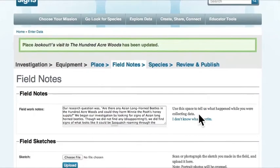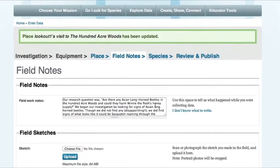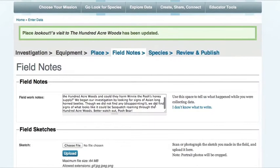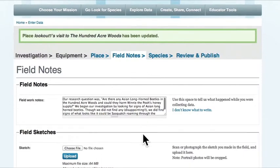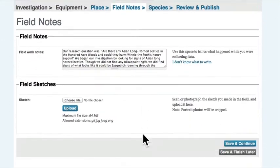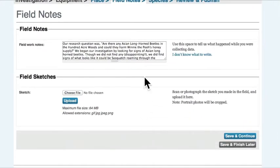Christopher and Robin typed up their field notes. They did not make a field sketch, but that is okay because the field notes and sketches section is optional.